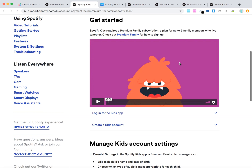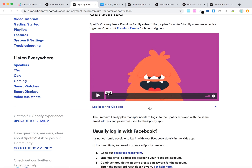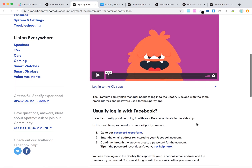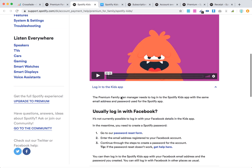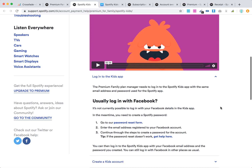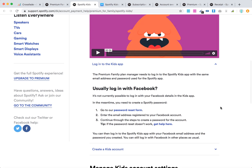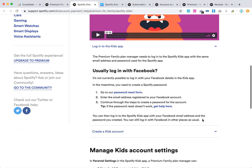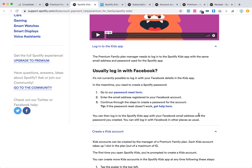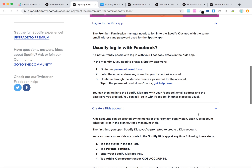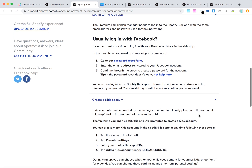You can select different color themes. The Premium Family Plan Manager needs to log into the Spotify Kids app using the same email address as the Spotify app. It's not possible to log in with Facebook. Then you can create a kids account.